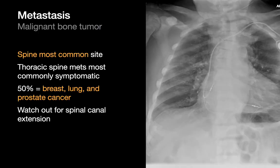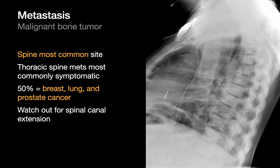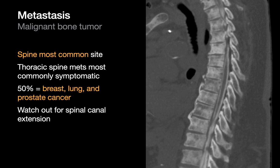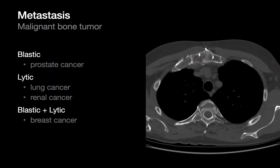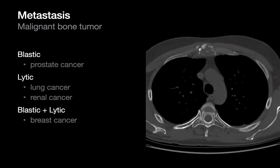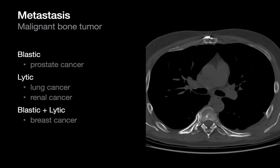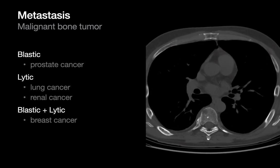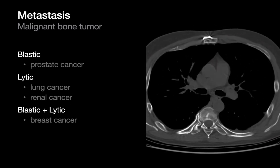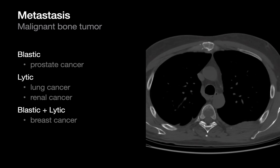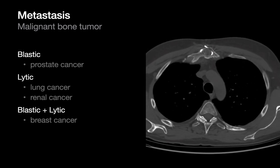Bone metastases in the chest will occur in the spine most frequently, and the top three causes are breast cancer, lung cancer, and prostate cancer. Bone mets can be blastic, lytic, or mixed. Prostate metastases tend to be blastic, while lung and renal mets tend to be lytic. When mixed blastic-lytic bone metastases are seen, breast cancer is the first consideration.